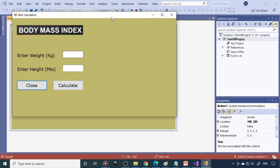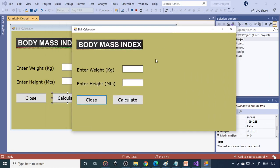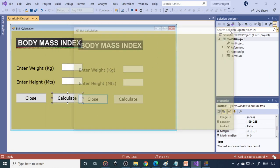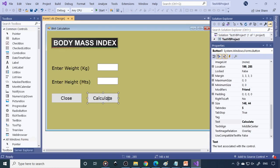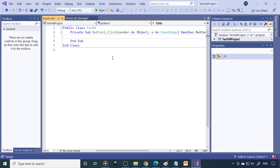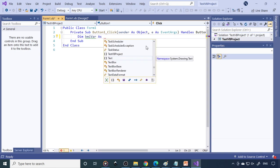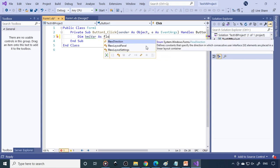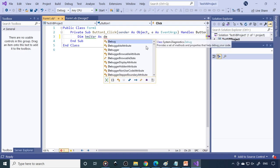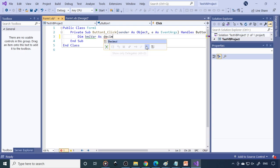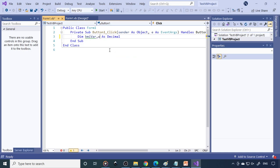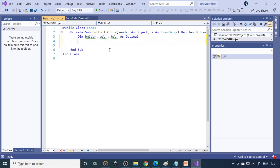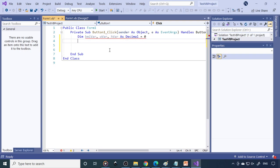Now let's write the code for Calculate. Take a variable. Dim BMI var as decimal. We require two more variables: W var and H var. Three variables. All equal to zero.